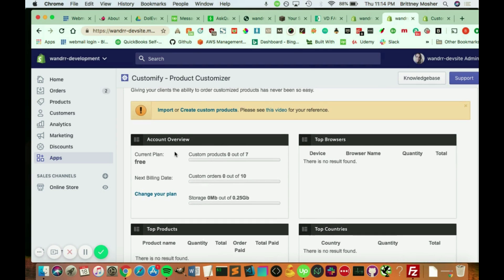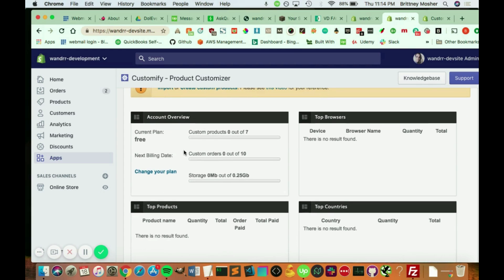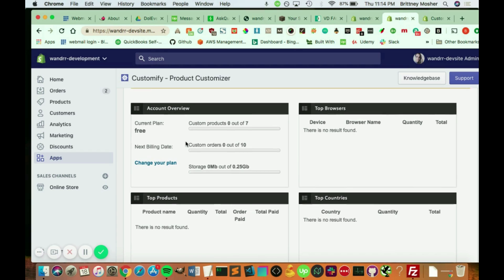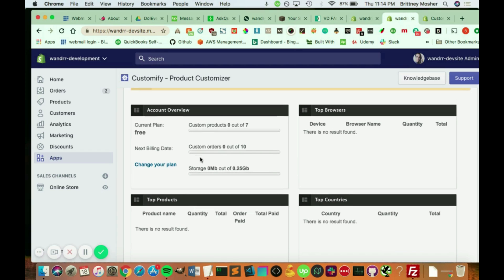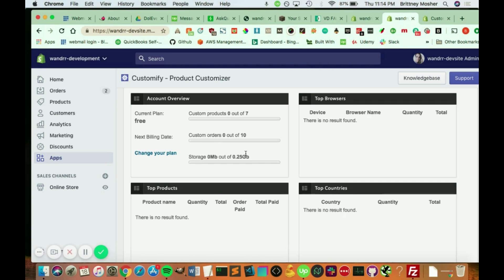So this is the account overview, current plan free. So custom product, zero out of seven. And you can take up to 10 custom orders through the free plan of this. And then also the storage is 0.25 gigabytes. So this is when customers upload files. It can hold up to 0.25 gigabytes.